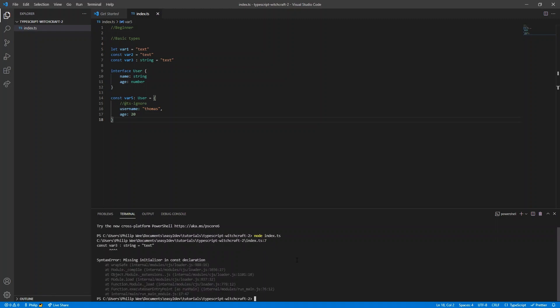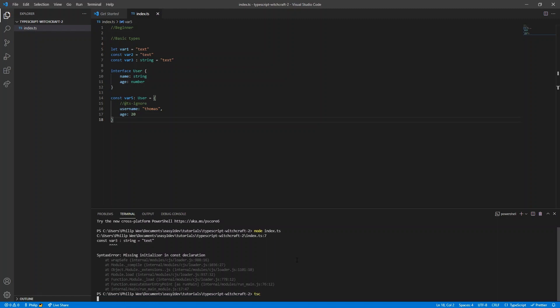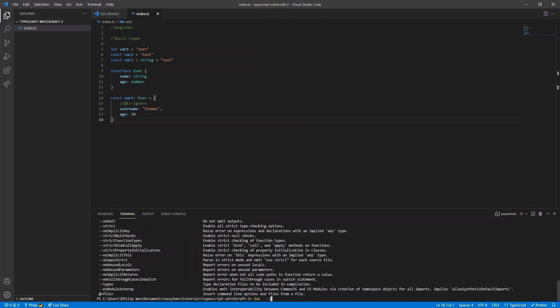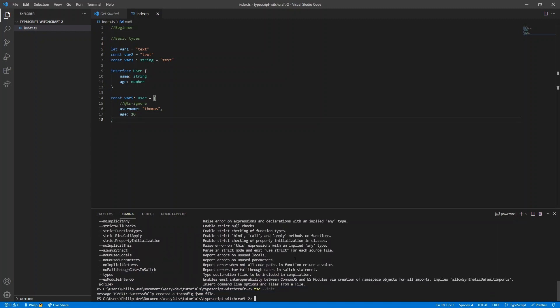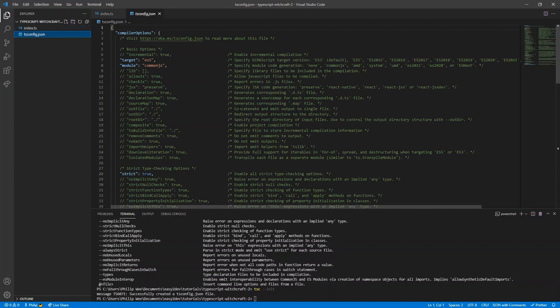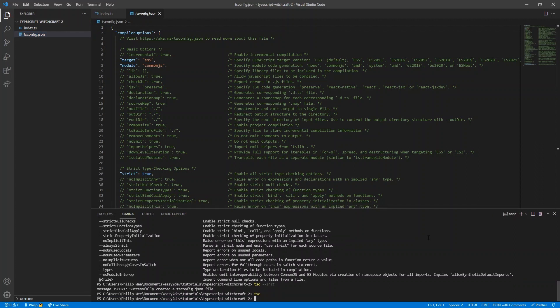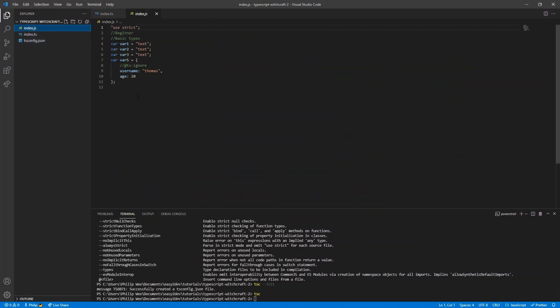Now we have our first TypeScript file, but it's no use if you can't run it. To run TypeScript we need to compile it down to JavaScript using tsc. To run tsc we need a tsconfig file, which we get with tsc --init. This config file specifies rules on how TypeScript is compiled, and running tsc again produces index.js — the JavaScript version of our TypeScript.